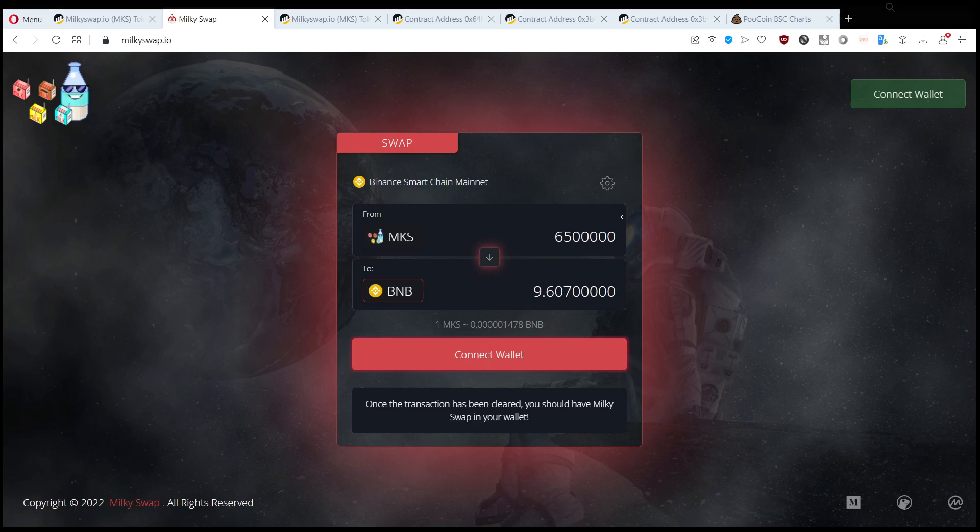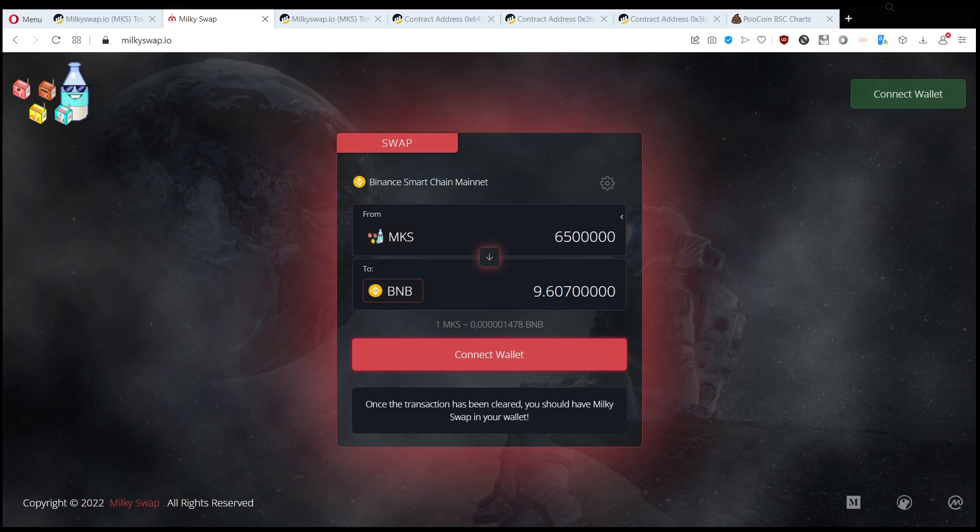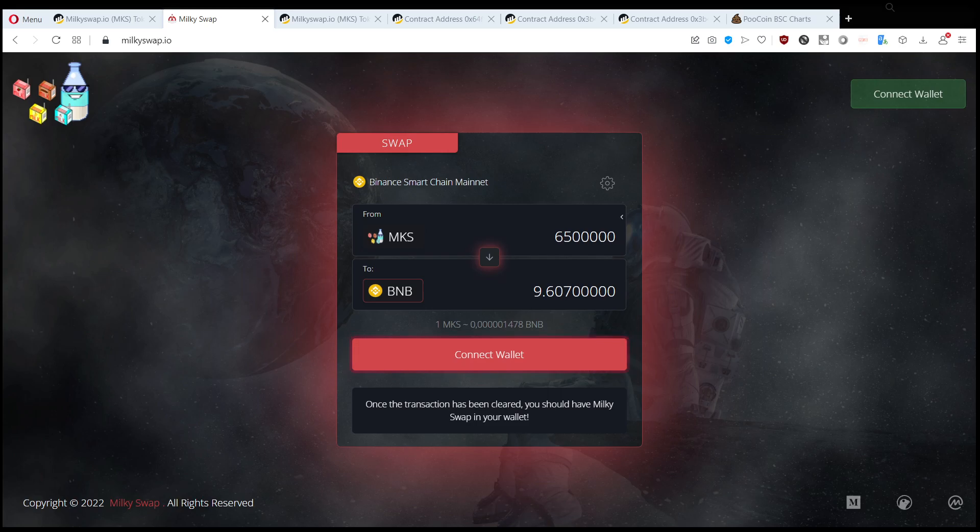Hello everyone, this is the Shitcoin Detective and today we are going to talk about how to get rid of airdropped tokens from your wallet because we are receiving almost every day an airdrop.